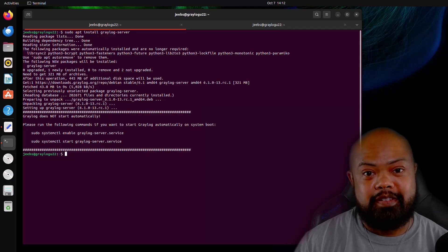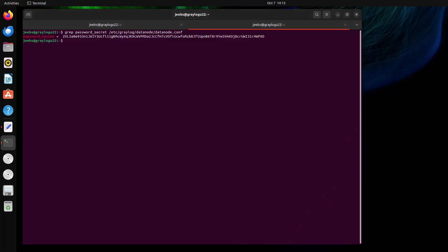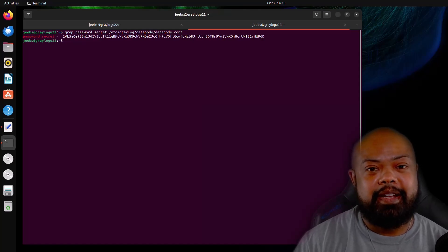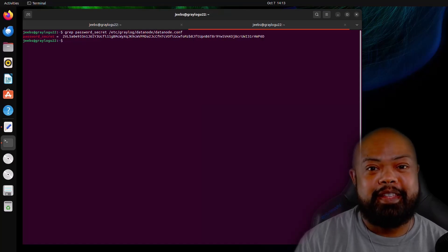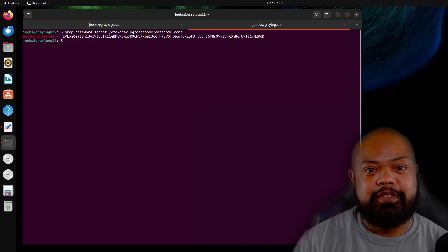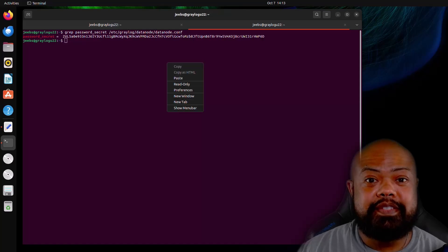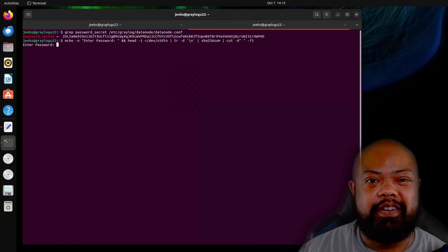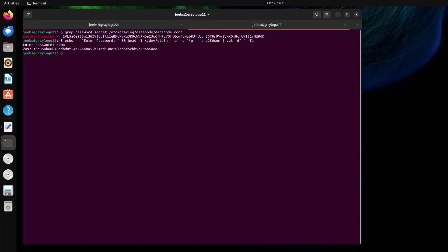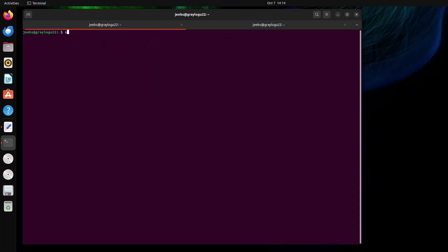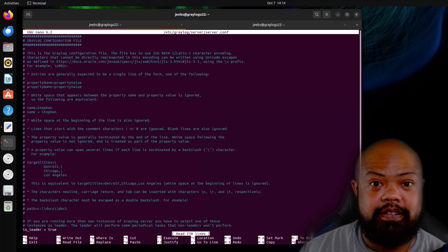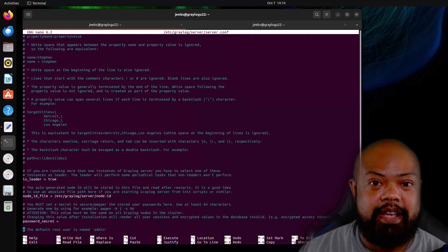Just like datanode, Graylog is not going to start on its own. So we have to make some modifications. And remember before how I said that we needed to make sure that we had a password for the password secret from the datanode.conf file. Well, now we need to grab it and make sure that we add it to our server.conf file. Use this command to set the admin password. This is a lab environment, so we're going to go ahead and set this one to demo. Next, we need to modify the Graylog server.conf file. We're going to add the password secret and admin hash.